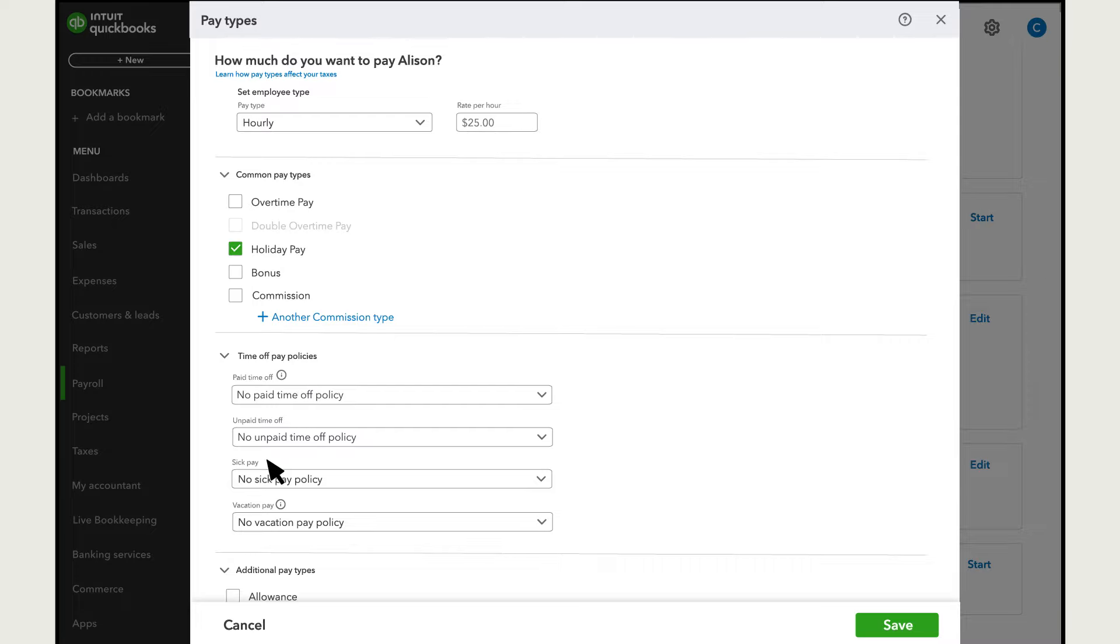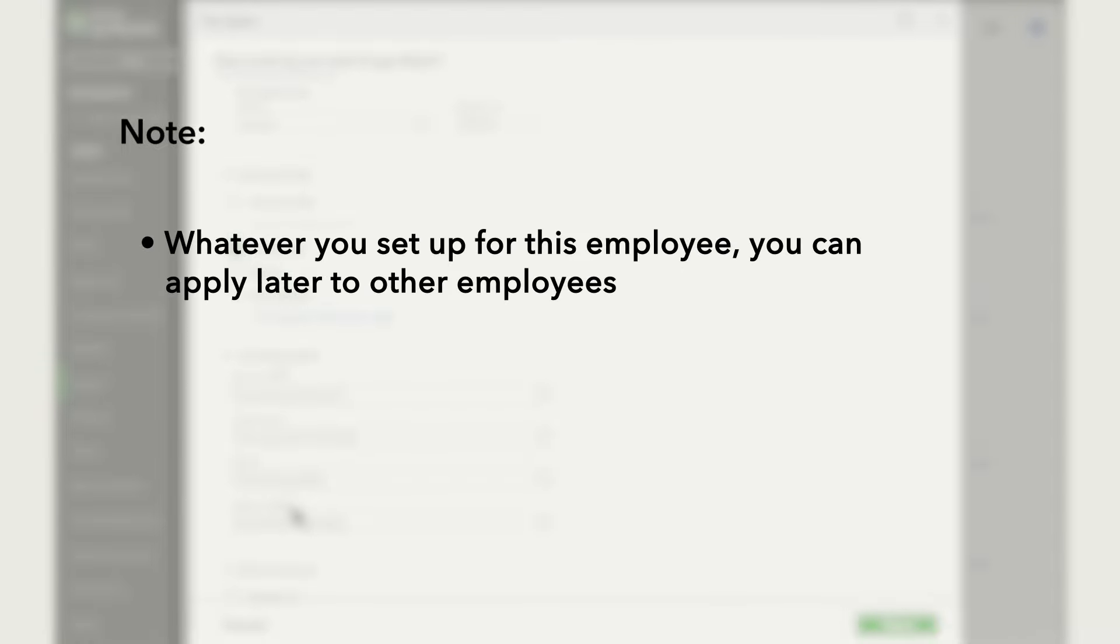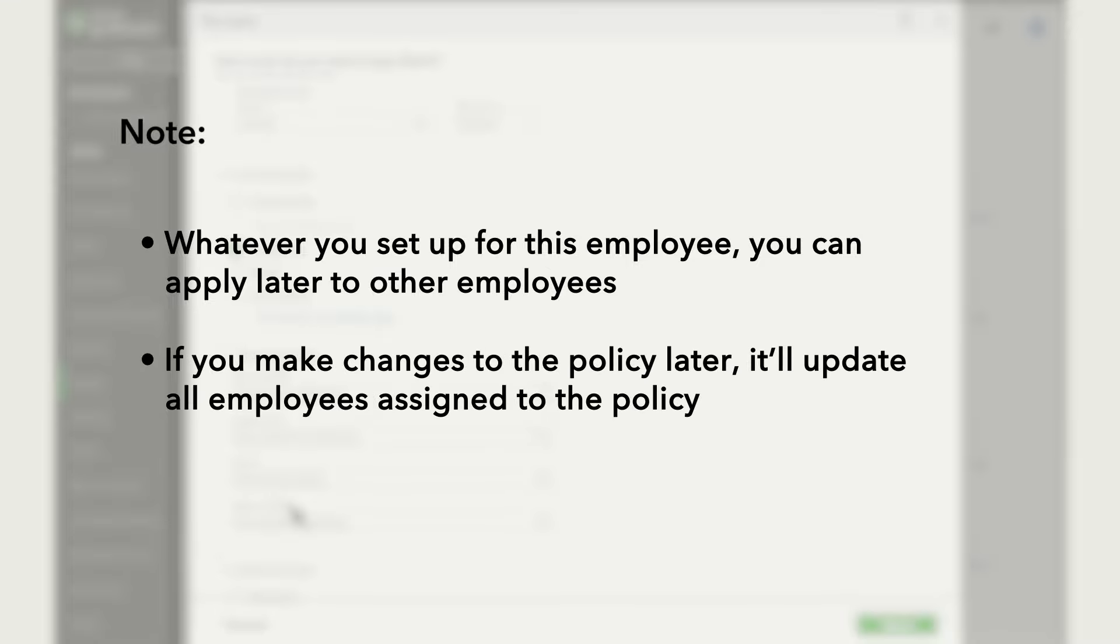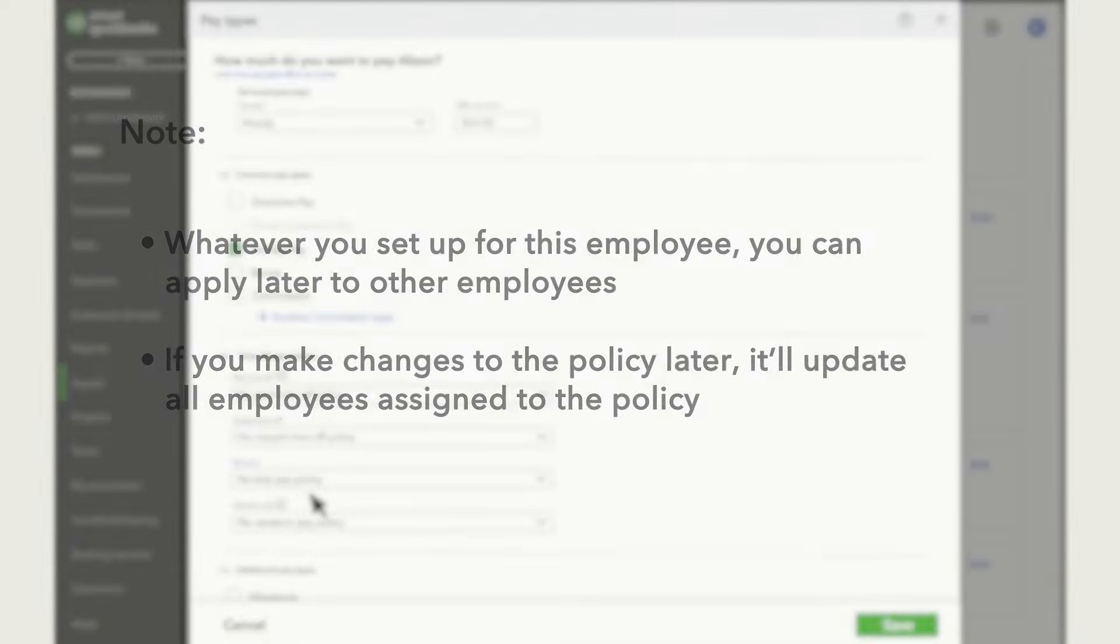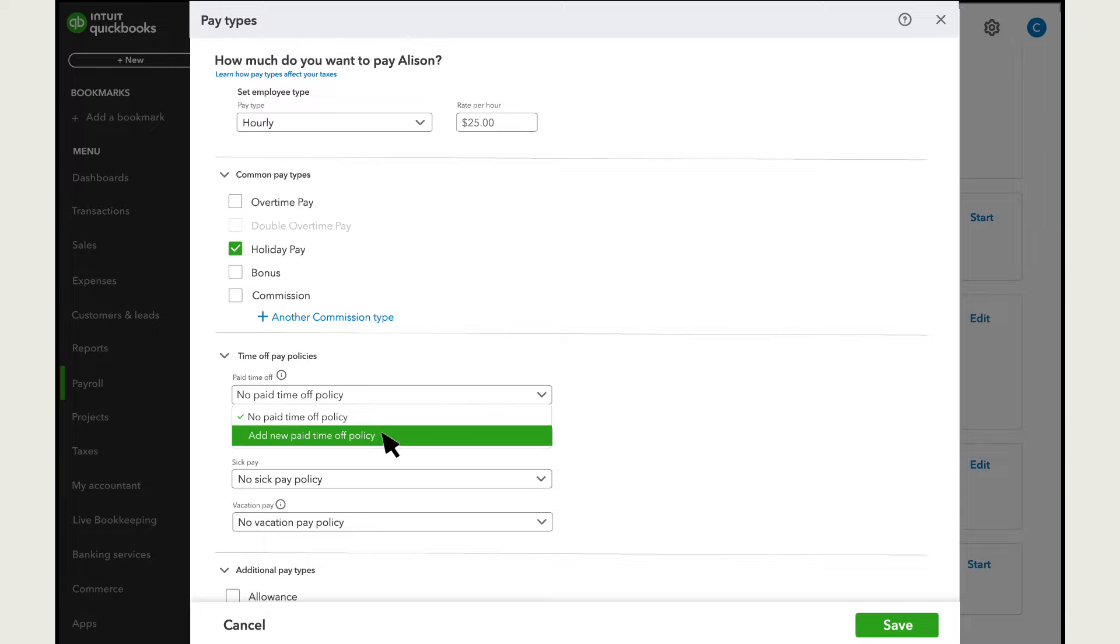If you give employees a separate balance for sick versus vacation pay, use the bottom options. Note that whatever you set up for this employee, you can apply later to other employees, and if you make changes to the policy later, it'll update all employees assigned to the policy. Select the drop-down for the option that applies to the employee, and then Add New Paid Time Off Policy.